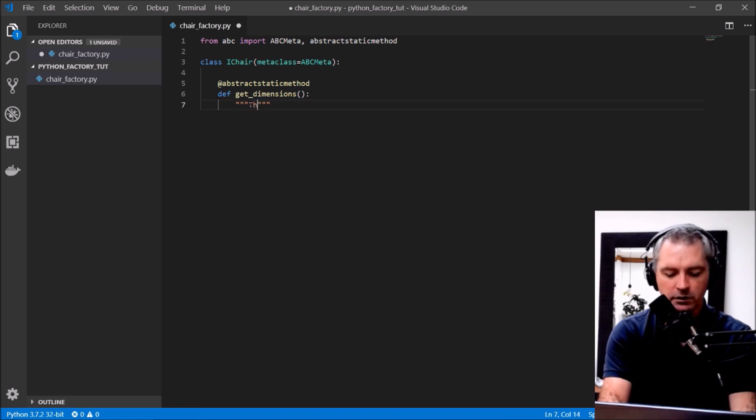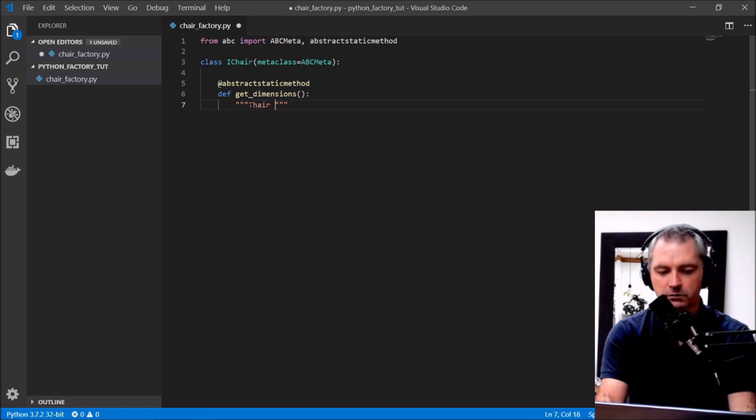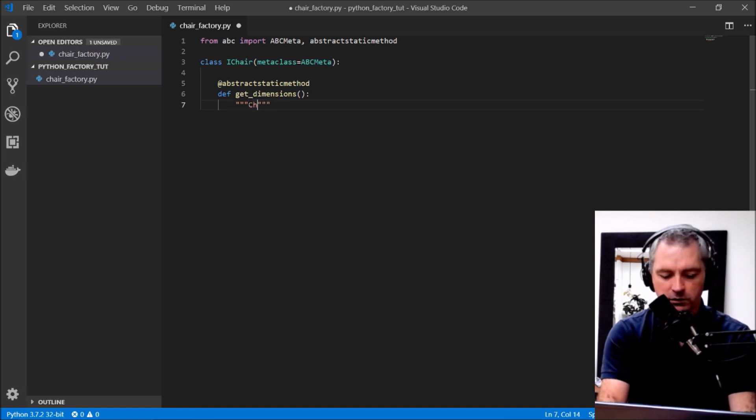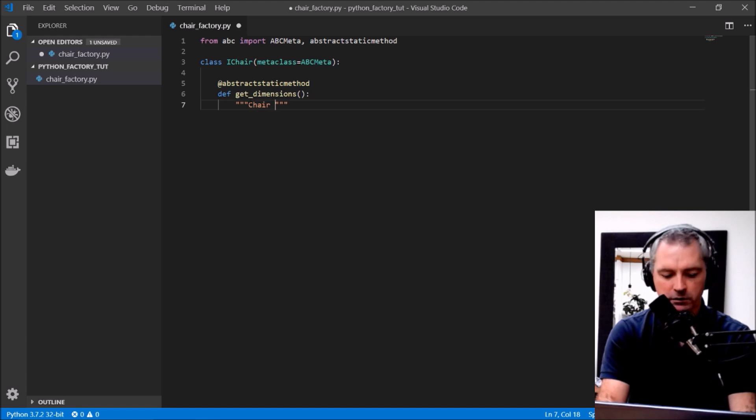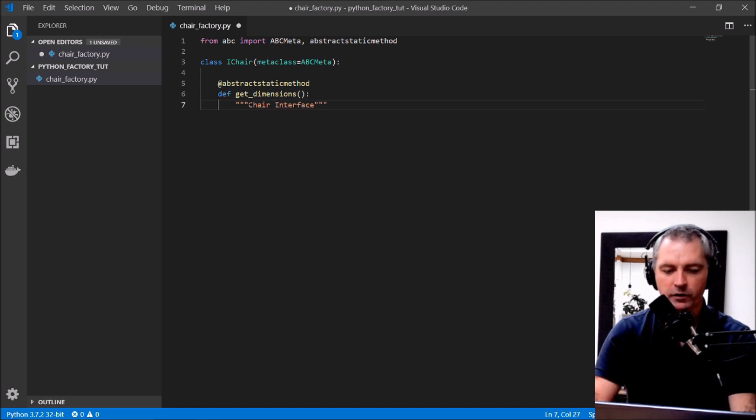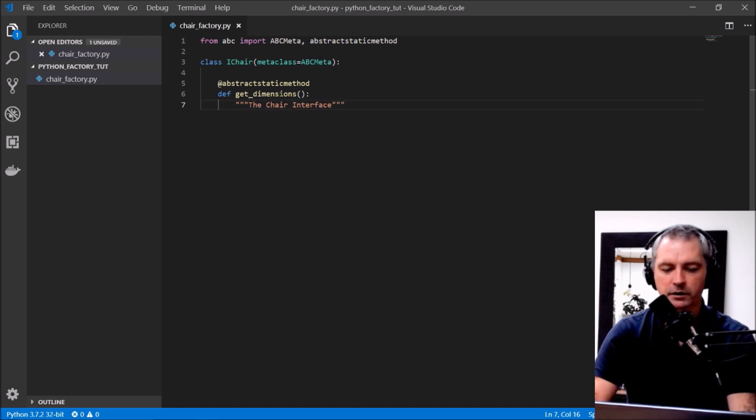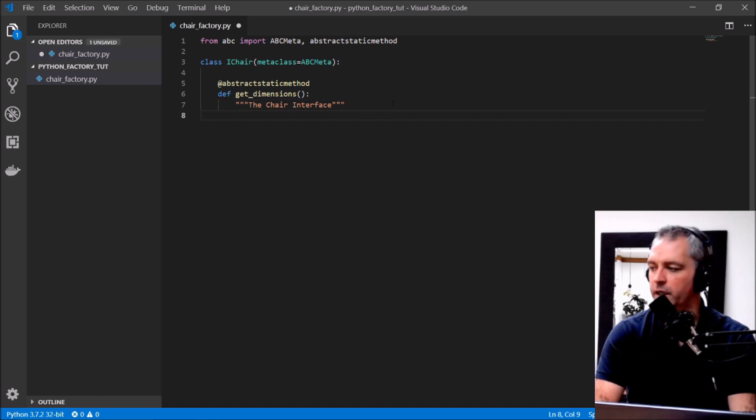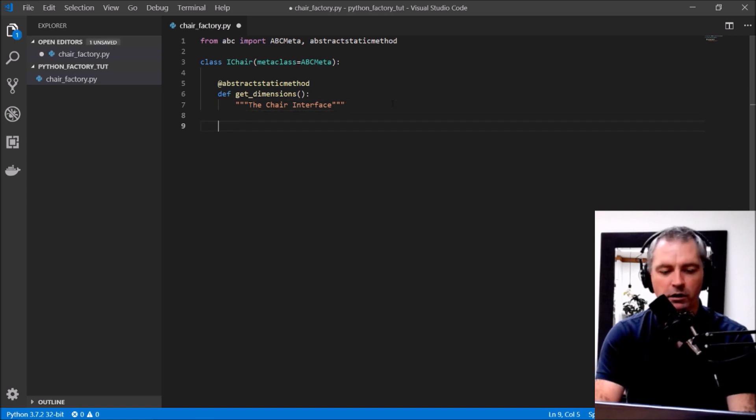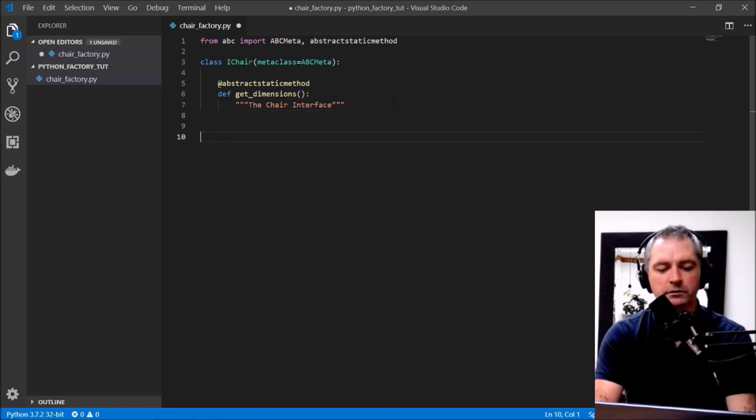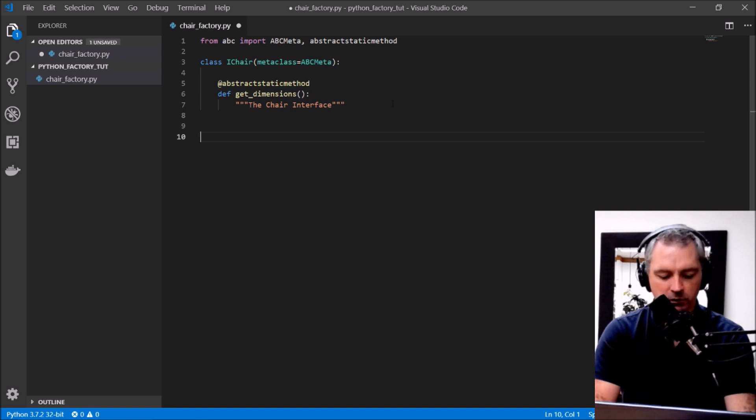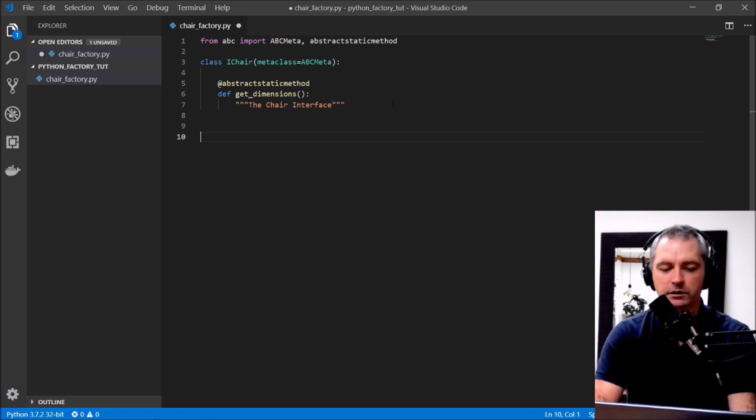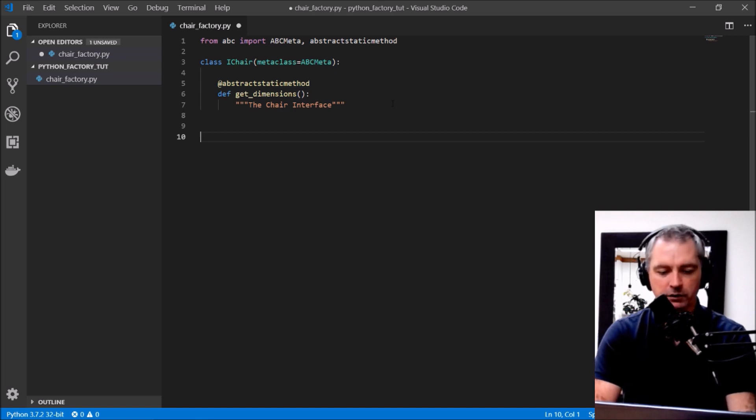Okay, there we go, that is my iChair interface.